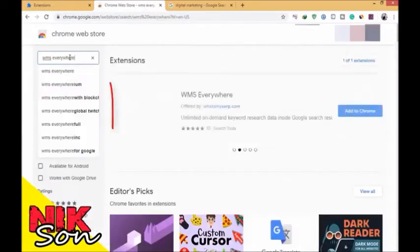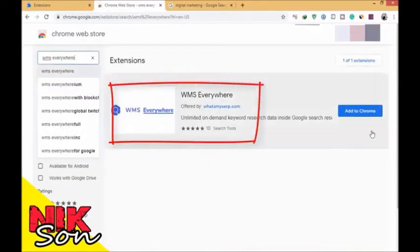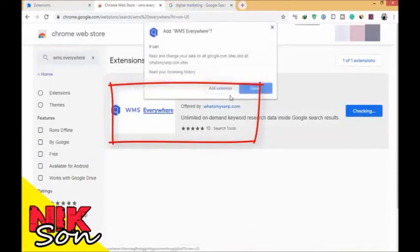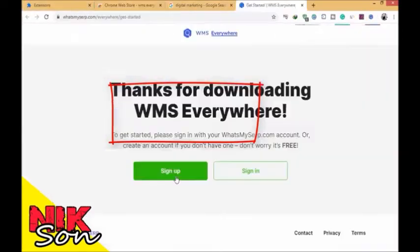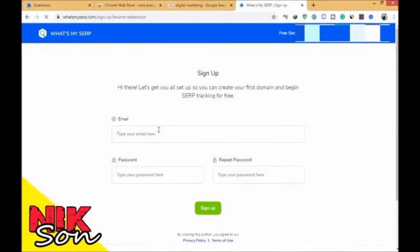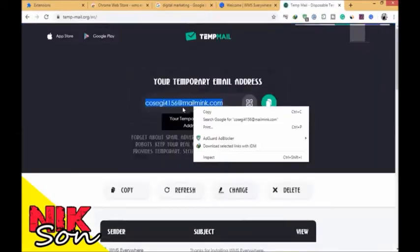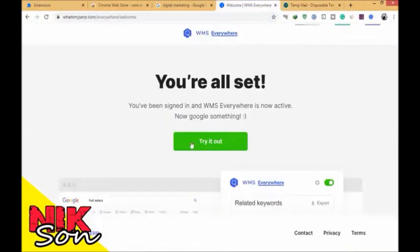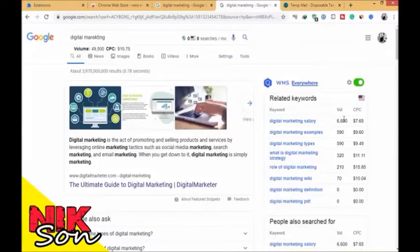Now, from the Google Chrome Web Store, add an extension called WMS Everywhere. After adding this, you first need to sign up to their website with your email to activate the tool. Now in the Google search engine, whenever you search for anything, it will help you find out the competition as well as the CPC with monthly search volume.